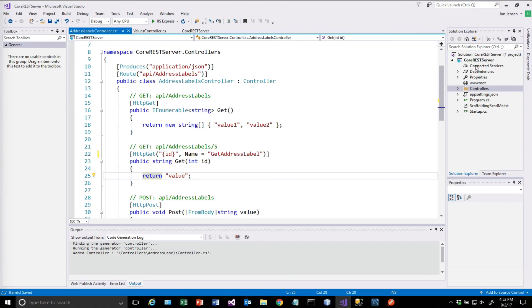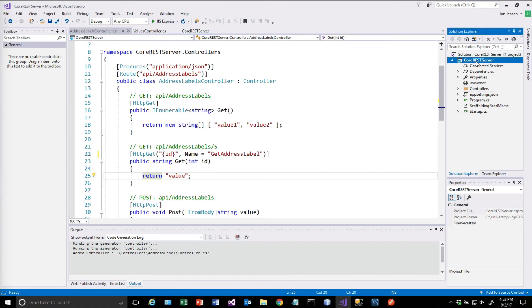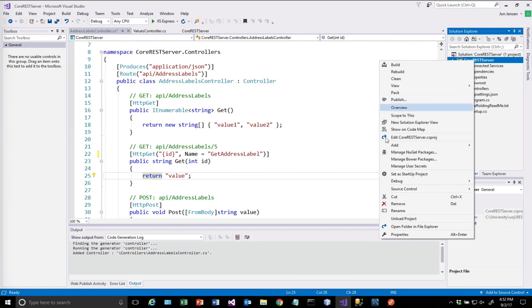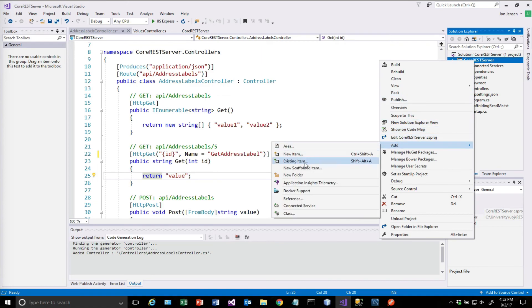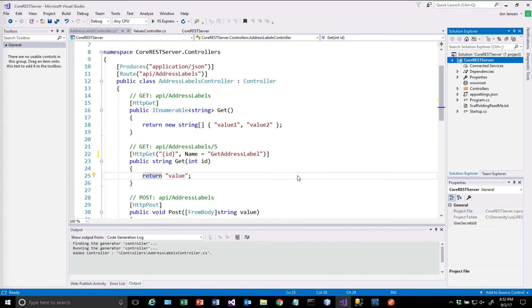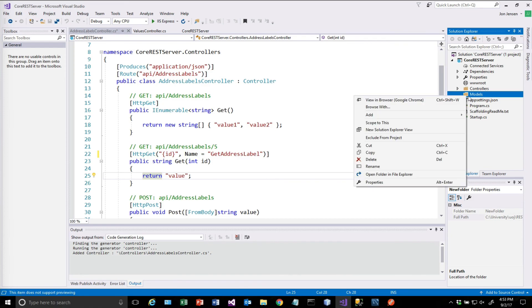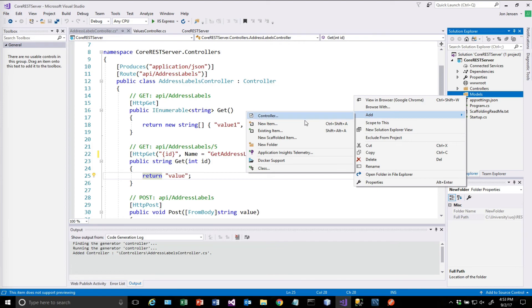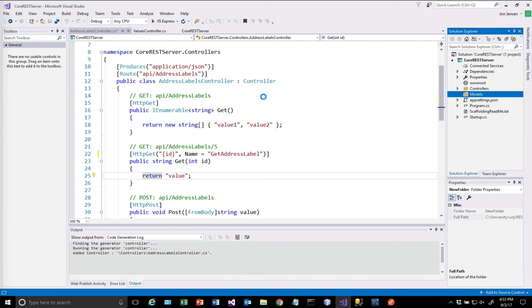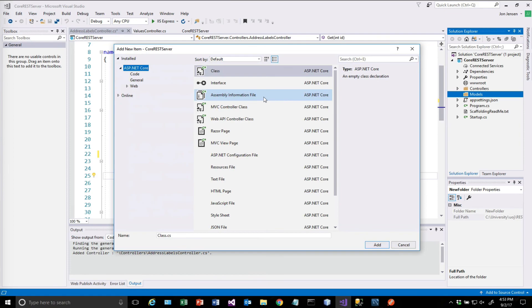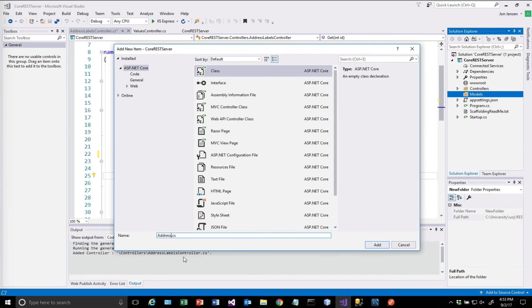So we want to go ahead and implement code around these two. To do that, we need a model created. So the first thing we're going to do is come over here and create a folder. So I'm going to right-click on core REST server project and I'm going to select add new folder. And I'm going to call this folder models. And in the models folder, I'm going to highlight that and I'm going to select add new item. And we're going to do a class here. And this class is going to be called address label, singular.